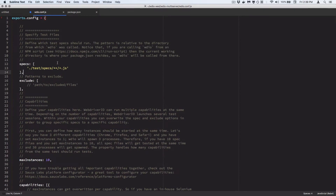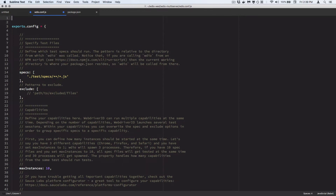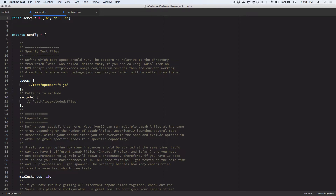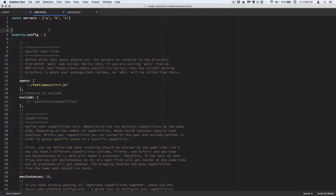That doesn't have a lot to do with this question, but it got me thinking — even if I passed in a set of servers as an array, A, B, and C, there's no real way to say I want to use these three servers the way I can say I want to use these three capabilities. Because we're a little too far inside of WebDriver.io at this point, we really need to step outside of it.